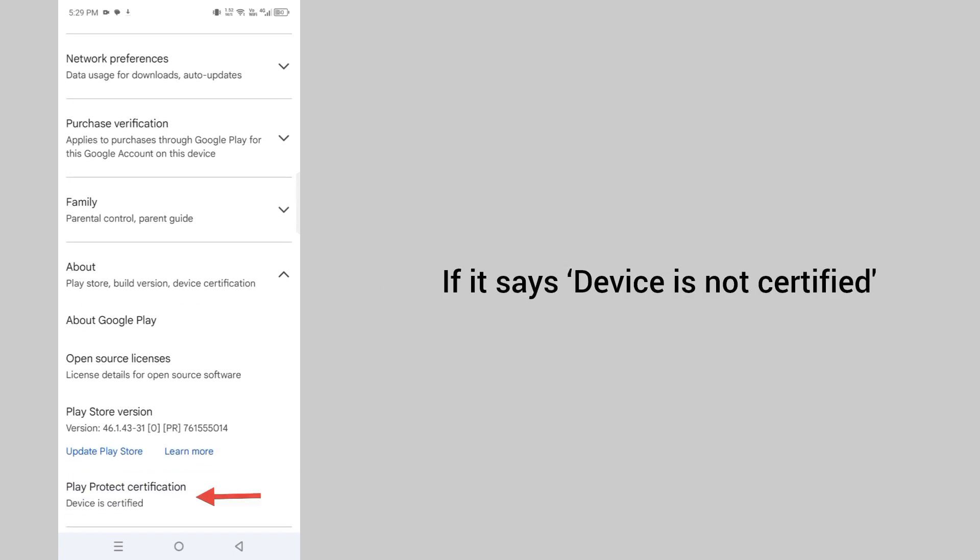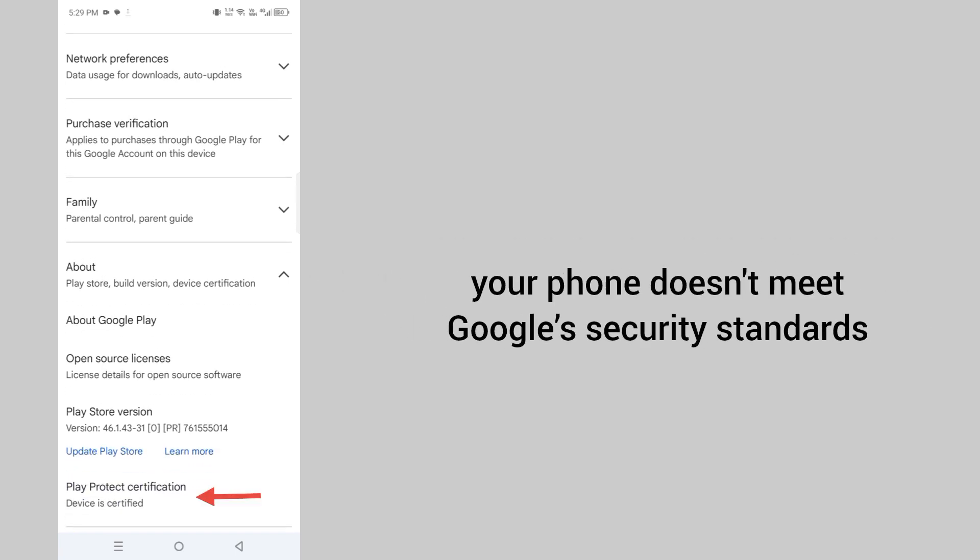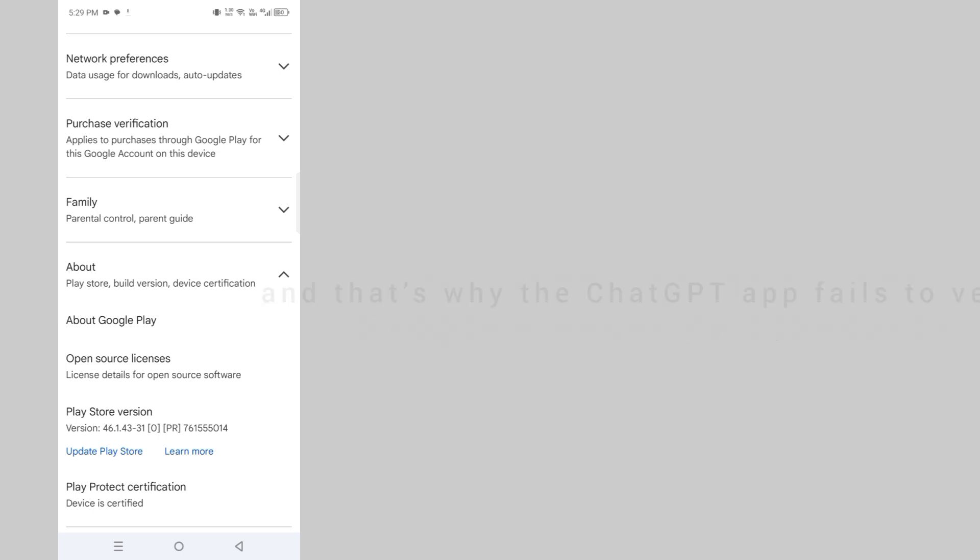If it says device is not certified, your phone doesn't meet Google Play security standards. And that's why the ChatGPT app failed to verify.